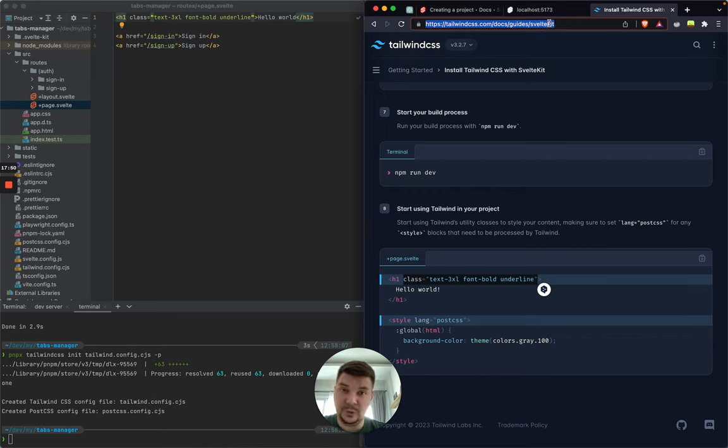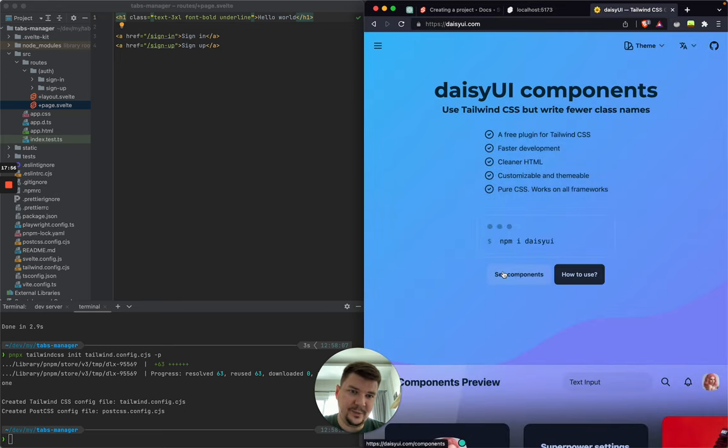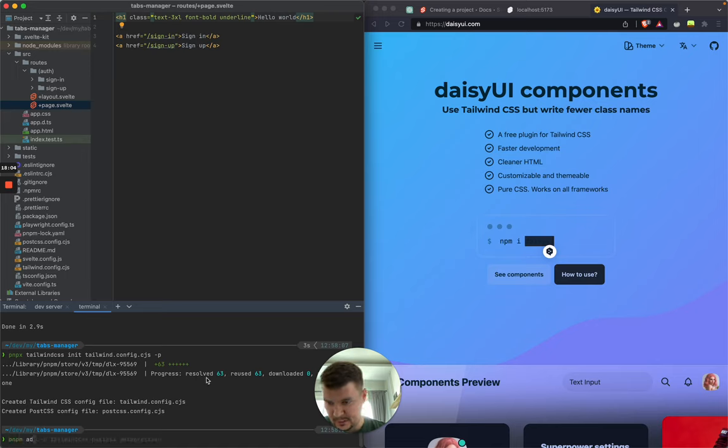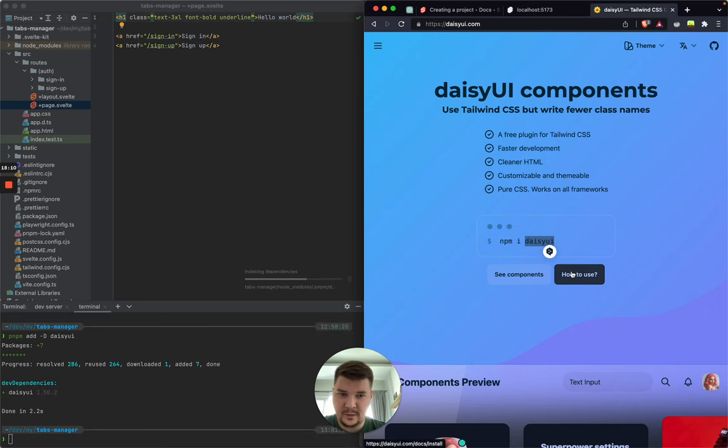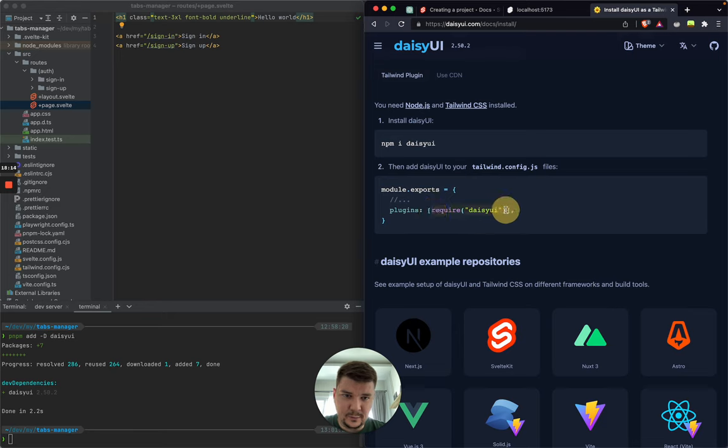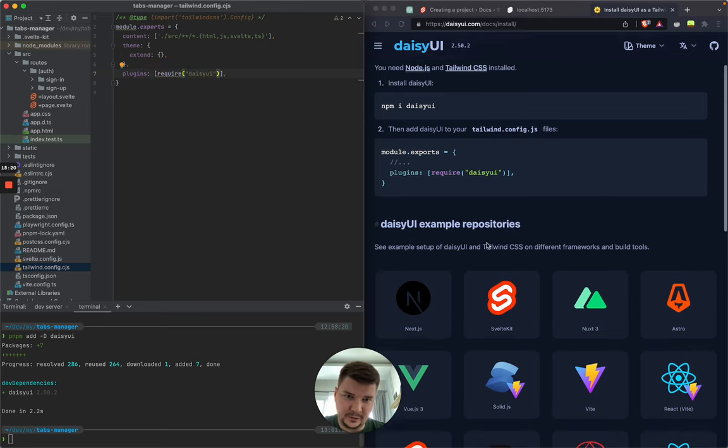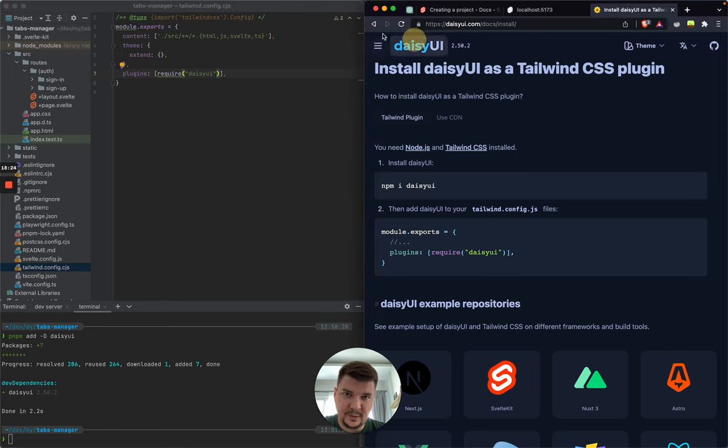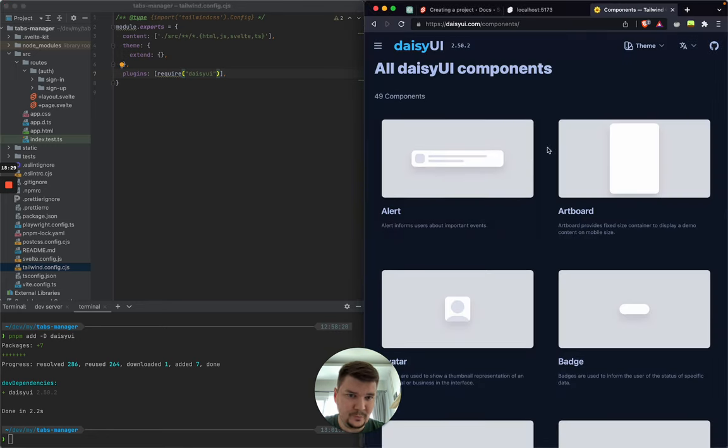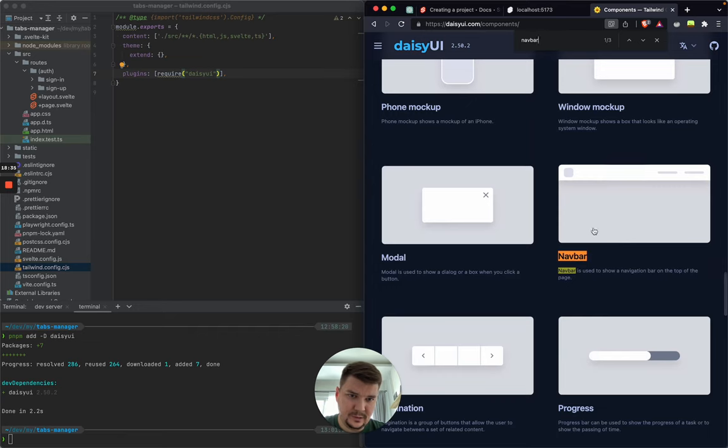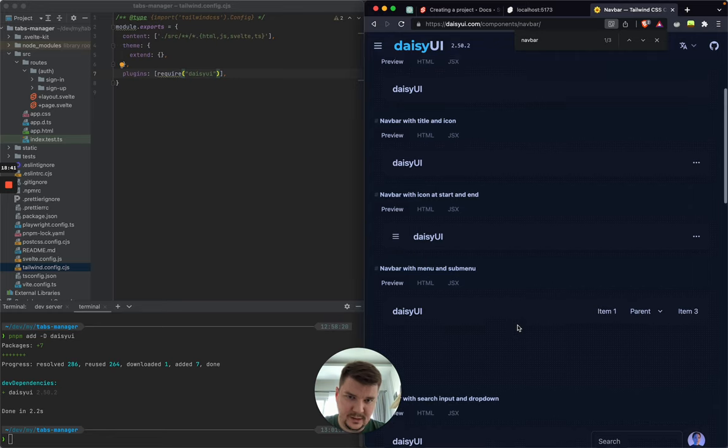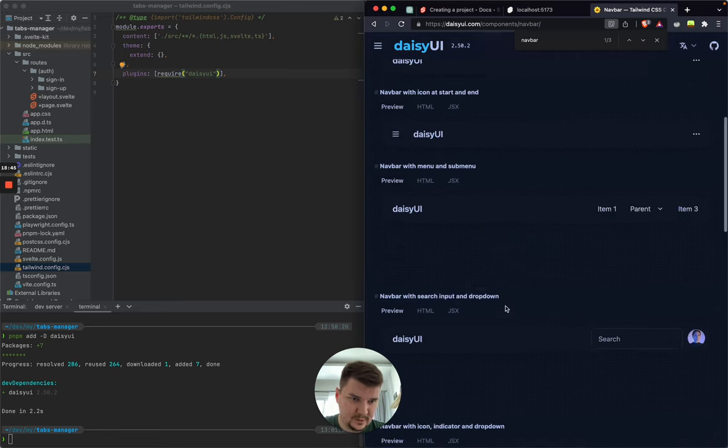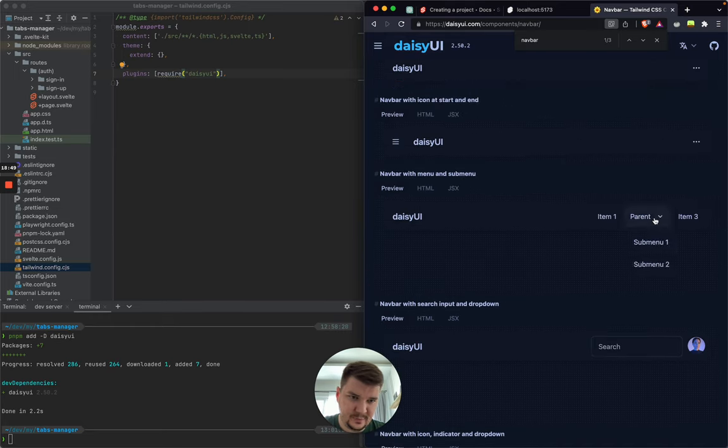One more thing that I want to use for this project to move quickly is a Daisy UI library. So it's a nice library. It's like Bootstrap, but on top of Tailwind. Let's quickly install it. So it's also a dev dependency. They don't tell it here, but actually it is. And we need to add it to Tailwind config as a plugin.